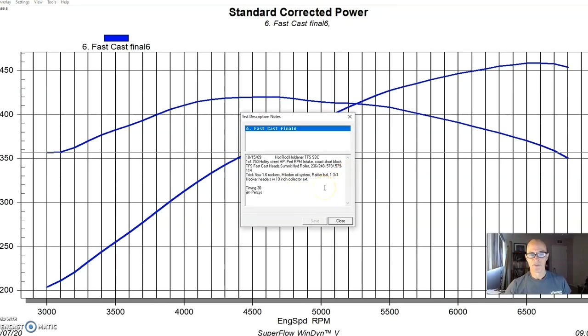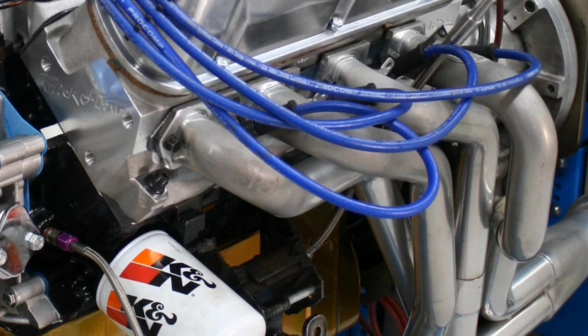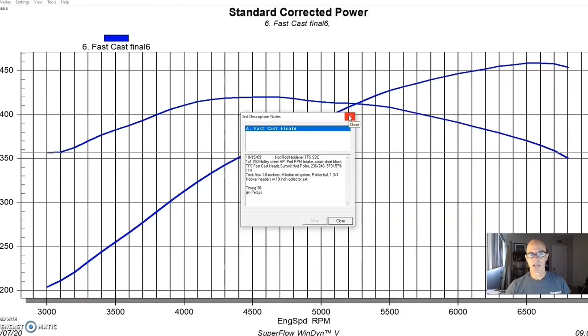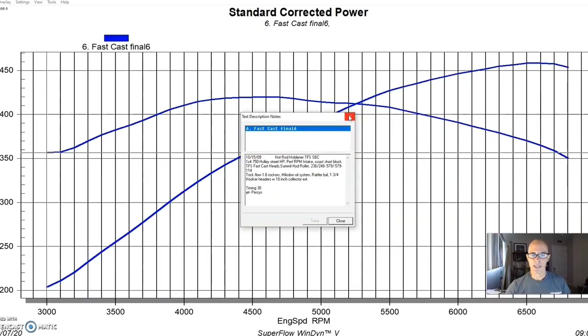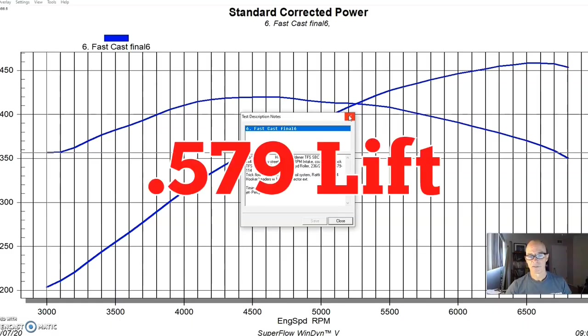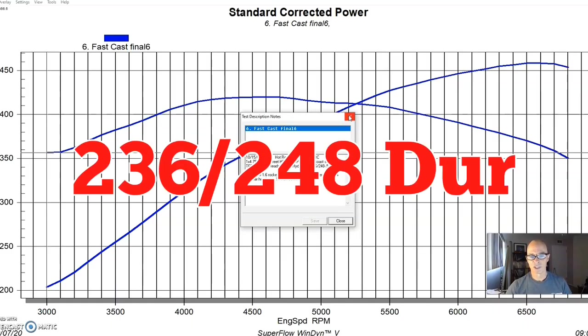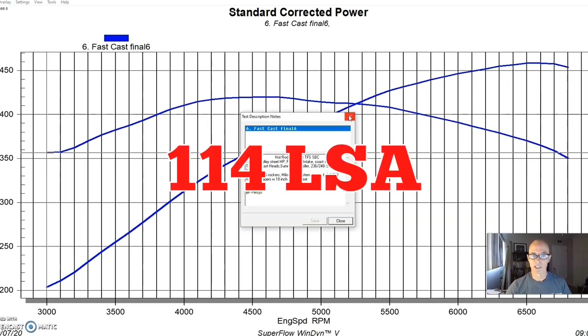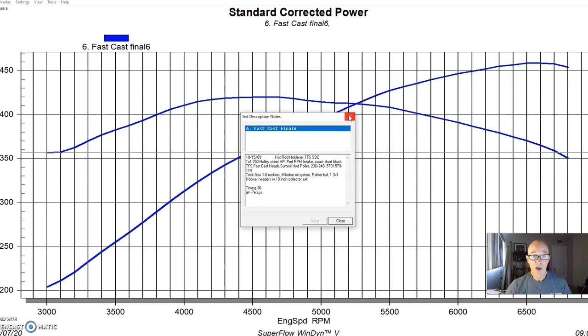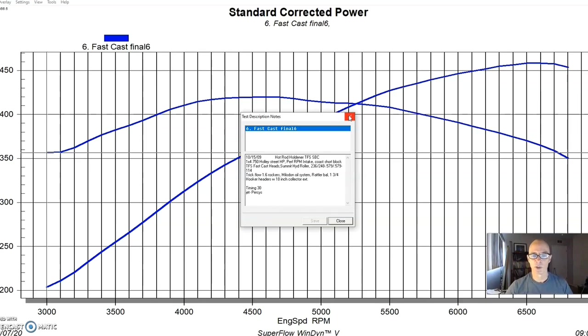Yeah, it was a 750 and a Performer RPM Air Gap intake manifold, one six roller rockers, inch and three quarter headers. And the camshaft that we ran, it was an XFI cam from Comp Cams. It's a really good cam for a 347. It's a 579 lift at 236, 248 degree duration split and 114 degree lobe separation angle. And it's a healthy cam, obviously much bigger than the 274 Extreme Energy that we normally use, but it works really well on the 347.